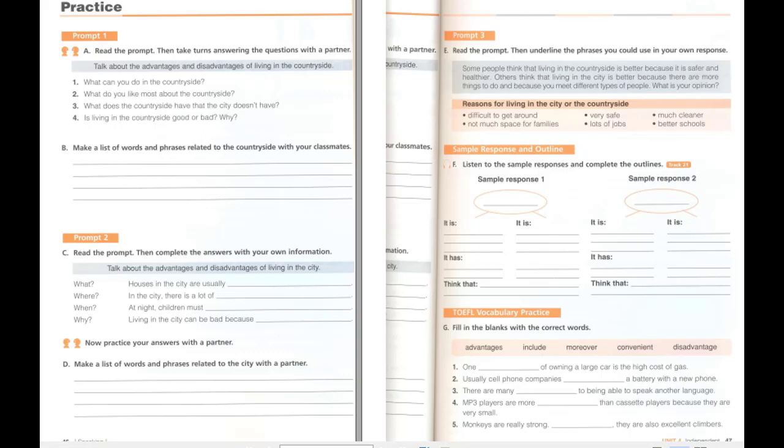Sample response 2: I think that the countryside has more advantages than the city. The countryside, unlike the city, has a lot of space. This is good for kids who want to play. Also, the countryside is healthier because it has much cleaner air compared to the city. The countryside is a much better place to live than the city.